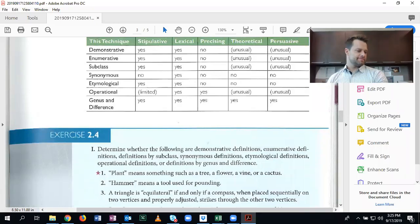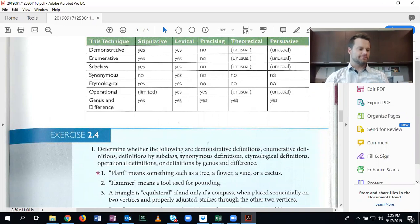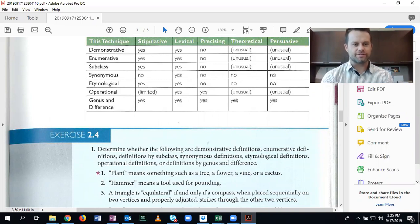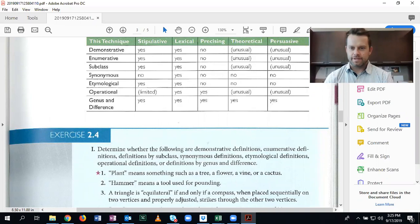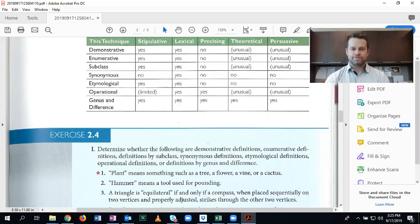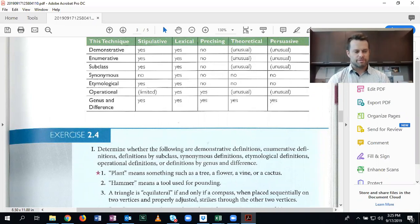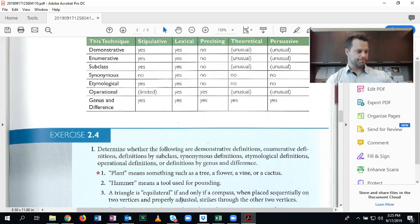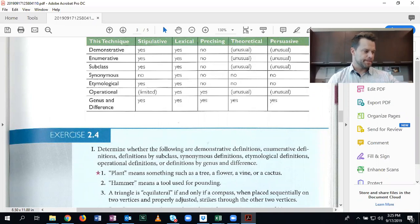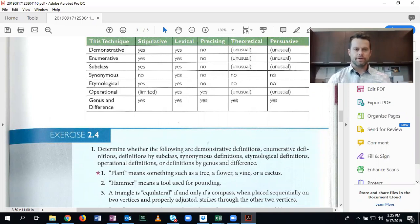Welcome back everyone to exercise 2.4. This is another exercise based around types of definitions, probably the most difficult section of the chapter, but you can do it.